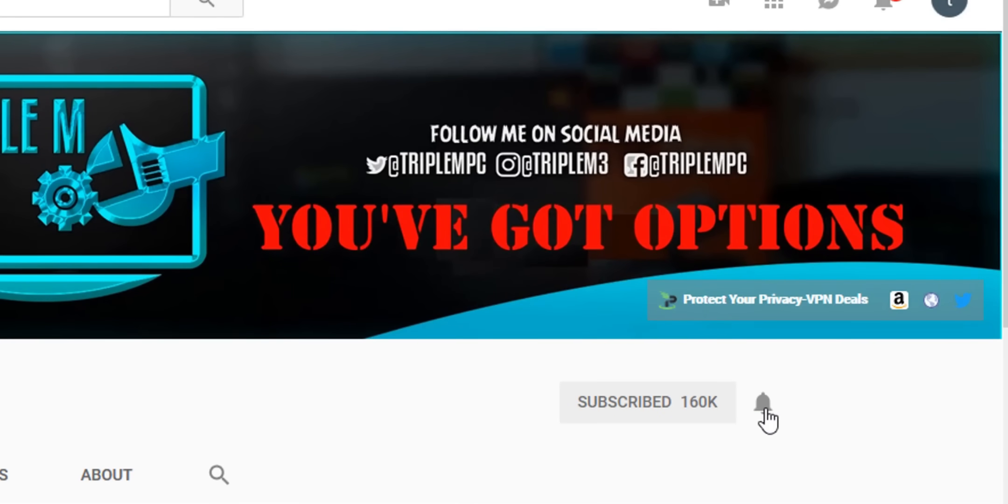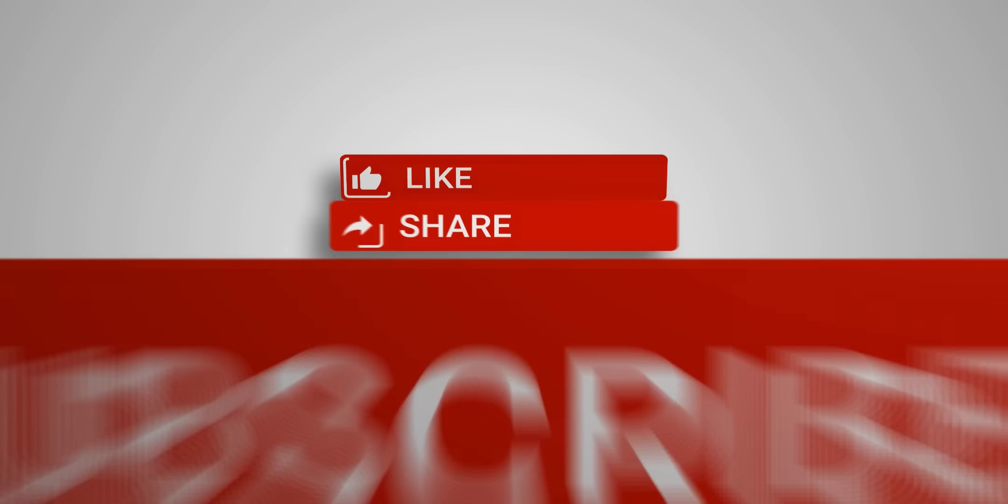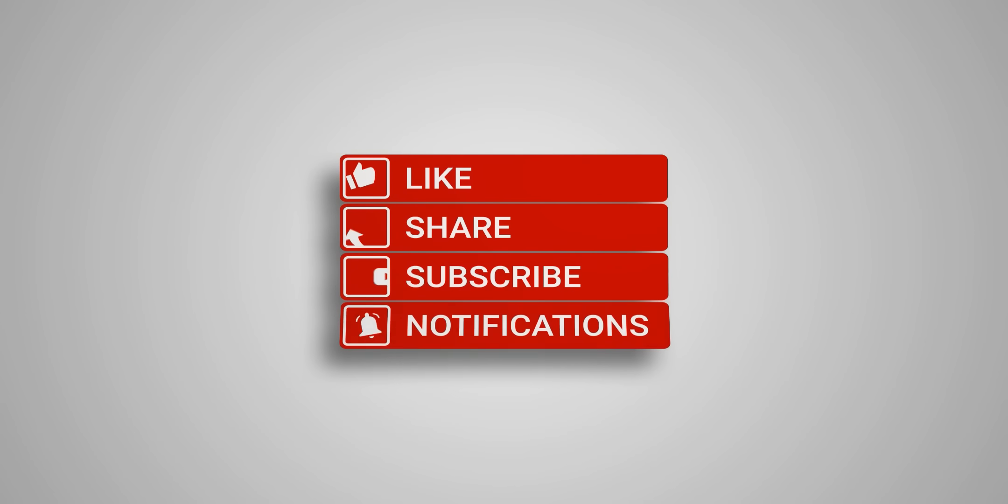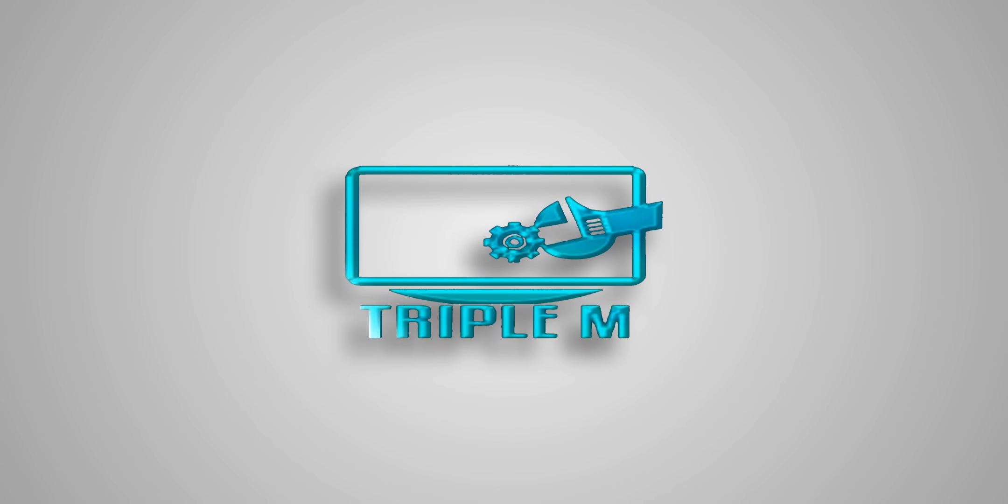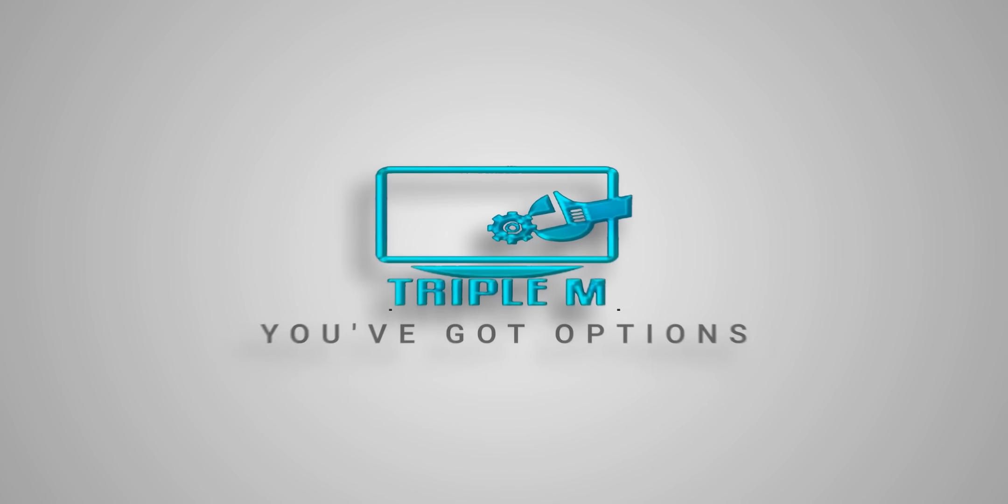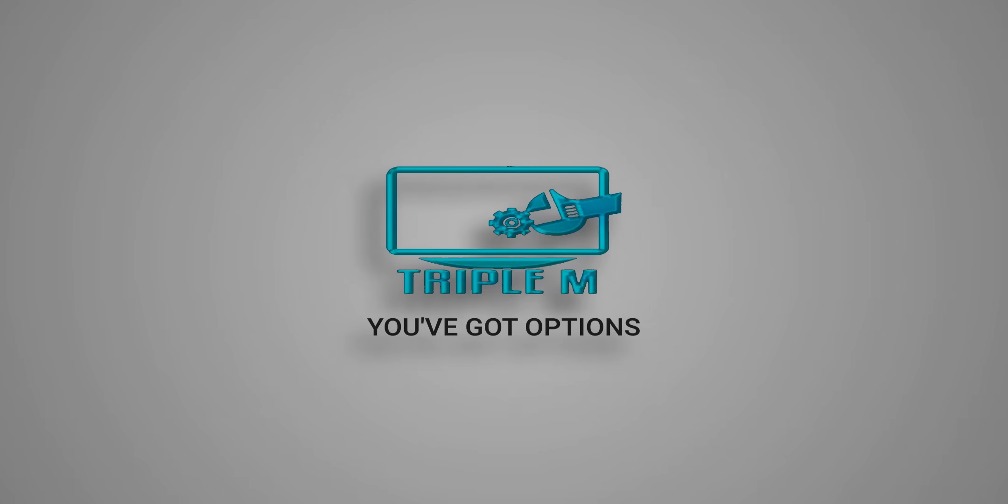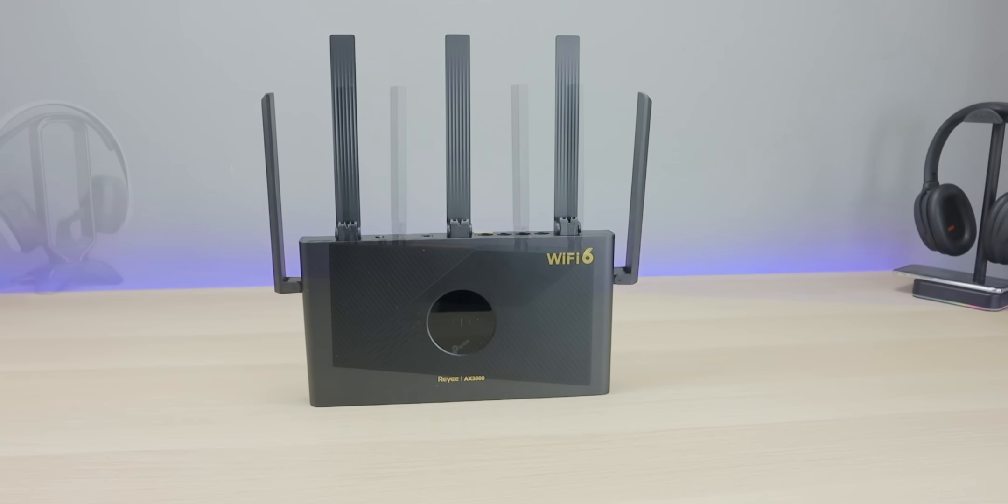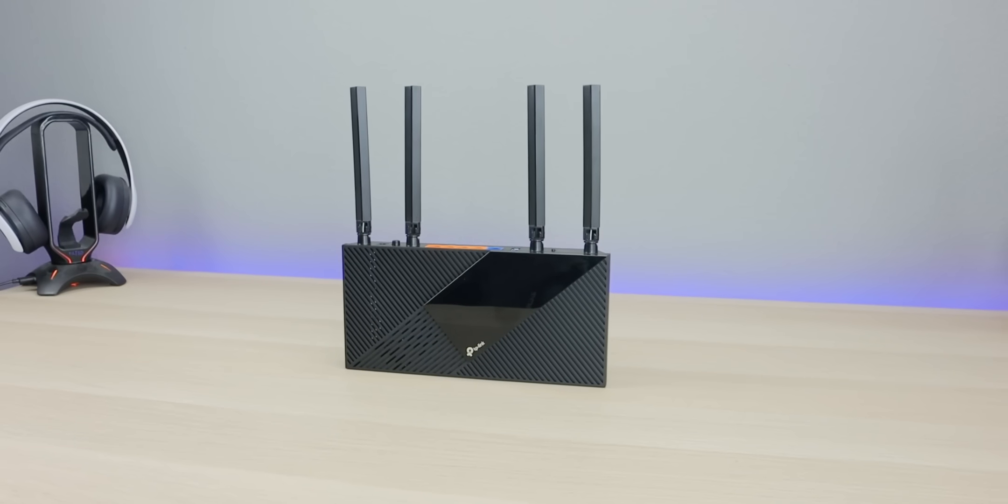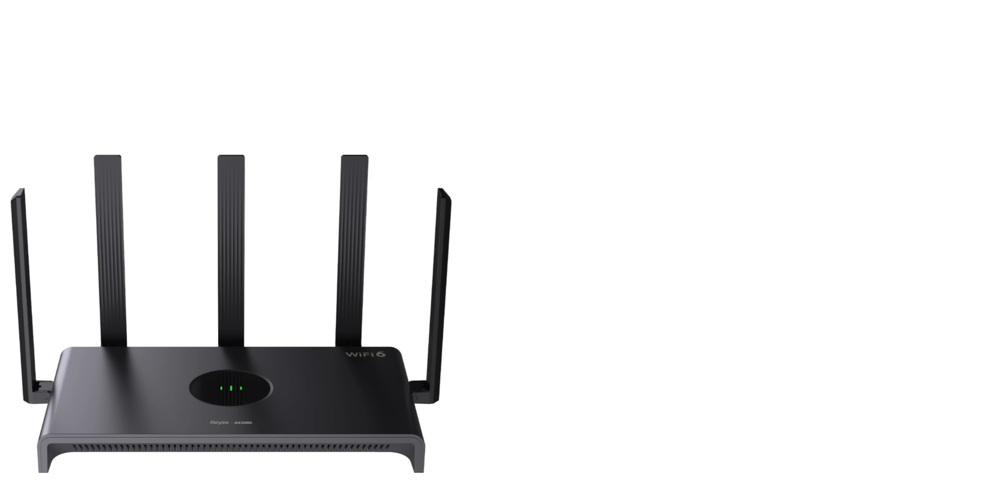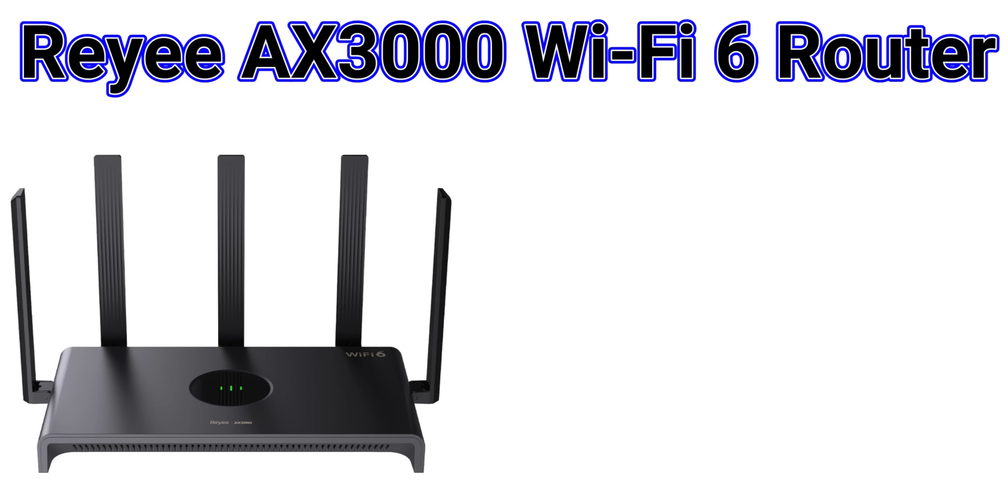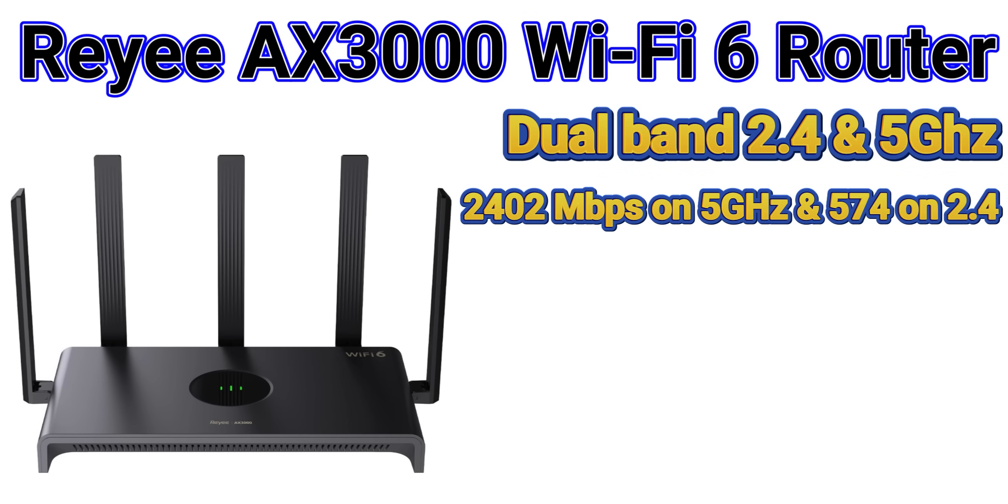Let's jump into the specifications and main features of both routers. Starting with the Rehi, this is a Wi-Fi 6 router with dual band, 2.4 and 5 gigahertz, speeds up to 2402 megabits per second on the 5 gigahertz and 574 on the 2.4 gigahertz. As far as compatibility, this supports 802.11 n, ax, b, as well as ac.